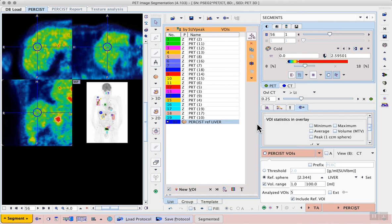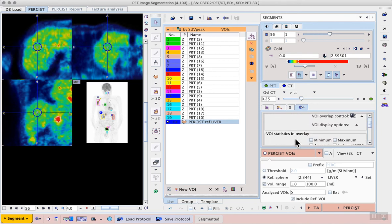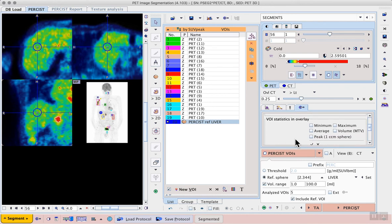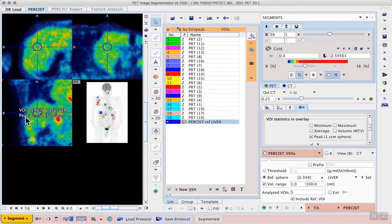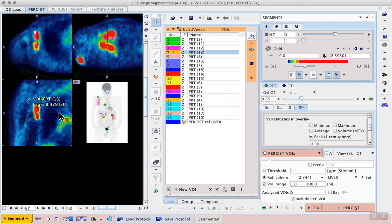On the VOI settings tab on the right-hand side, we can scroll down to the VOI statistics in overlay section, and turn on the display of the peak statistic for the selected VOI. In this case, we first see it for our liver reference sphere, and if we select another lesion, then we can see the peak SUV lean body mass displayed there as well.